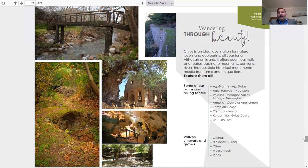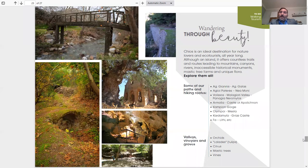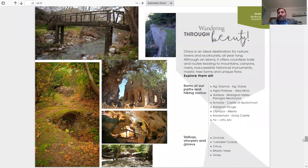Valleys, vineyards and groves. Just like I said earlier about the orchids, 108 different types of orchids. Lalada, which are the tulips, just like you find in Holland, but here in Chios they grow naturally in fields in March, filled with red tulips, citrus, mastic trees, and vines.